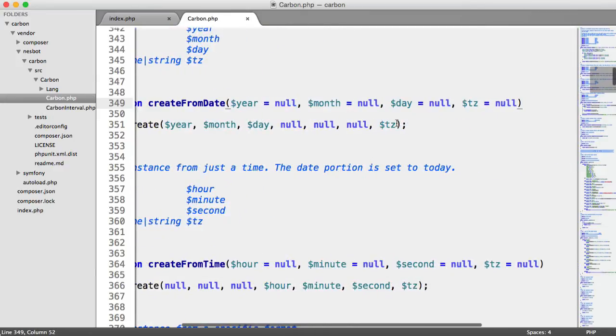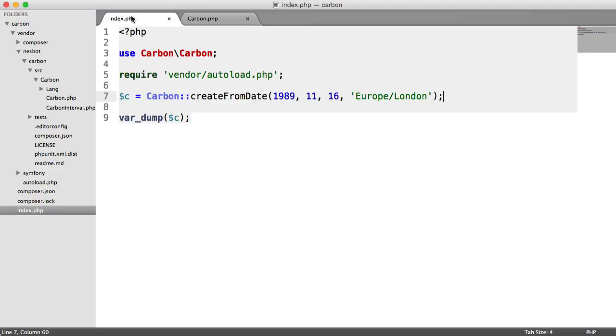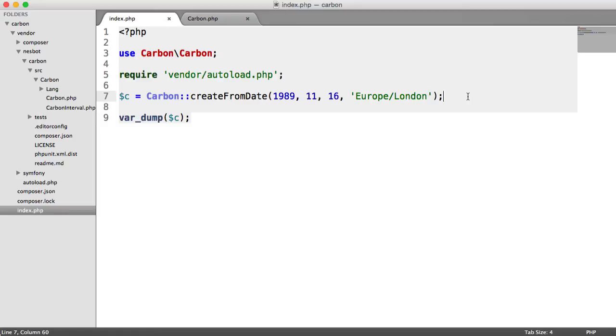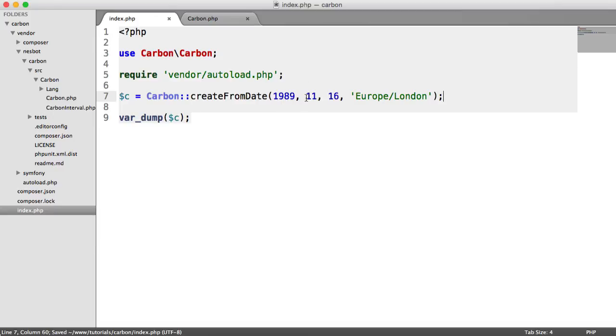So we can have our time zone stored somewhere within our project, perhaps in configuration. Or if you're allowing users to set their own time zone, that'll be in your database. And then whenever you need to create a new date with Carbon, you can just go ahead and pass that value in really easily. And everything will match up.